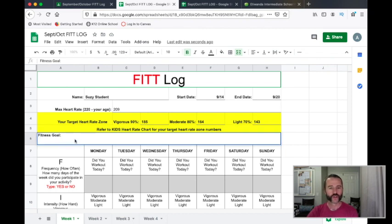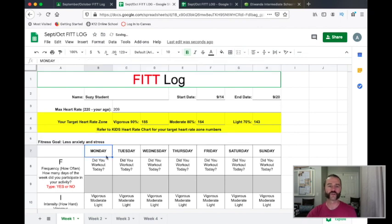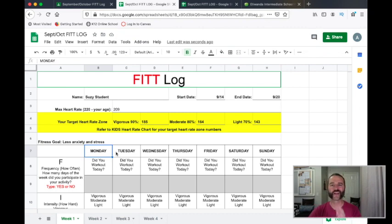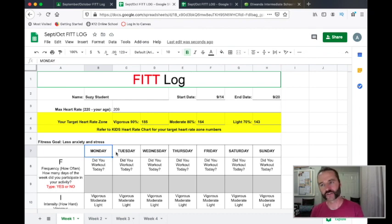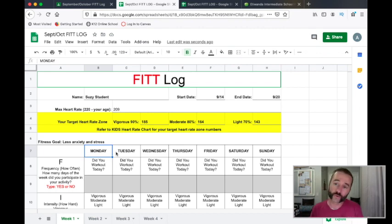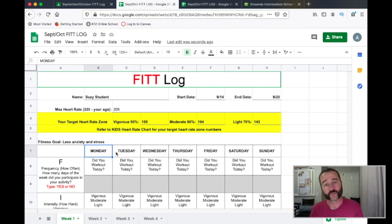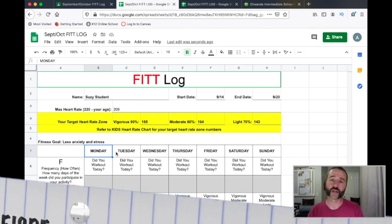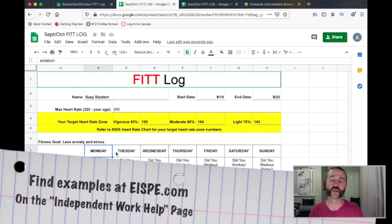Moving on, we've got our fitness goal. So Susie's fitness goal is less anxiety and stress. It's important to know what your goal is because that's what's going to show you what types of exercises you should do during the week. If alleviating stress is something you want to do, maybe you'll do something like yoga. If your fitness goal is to be better at a sport, you're going to want to do exercises geared towards your sport. We'll have plenty of examples on our website soon.